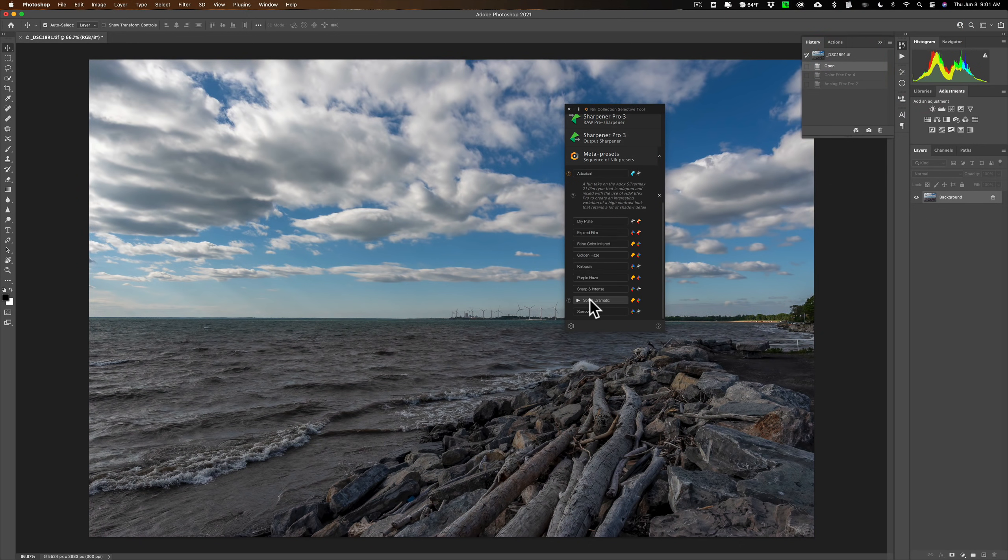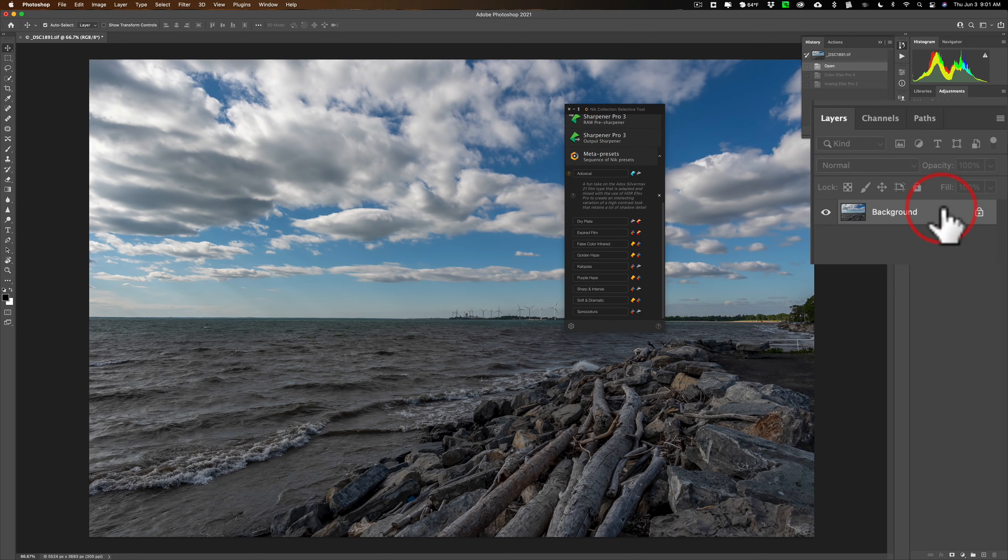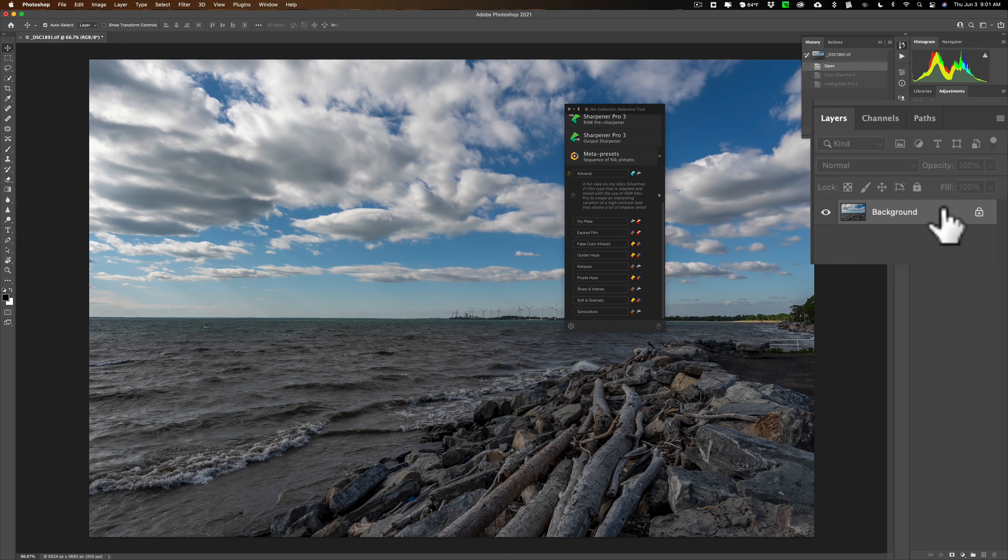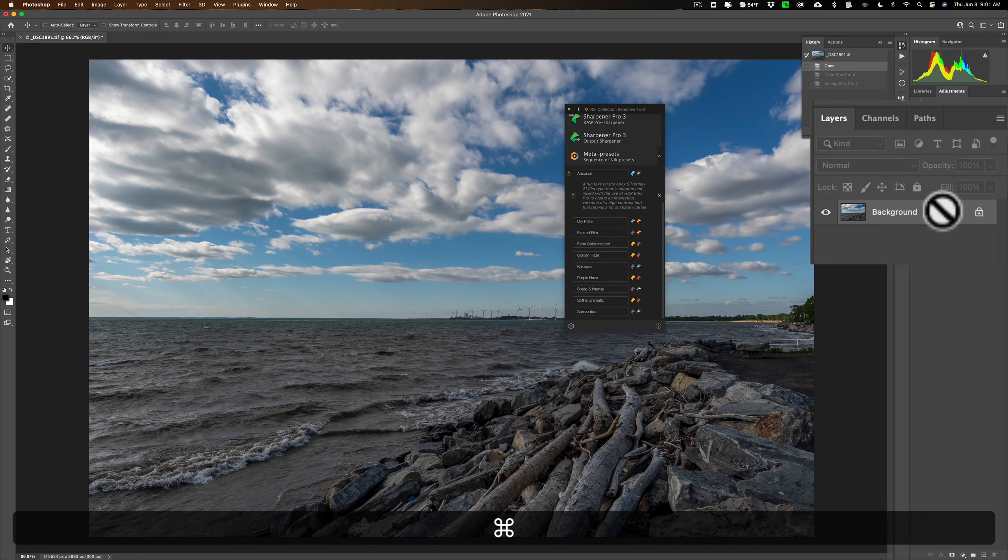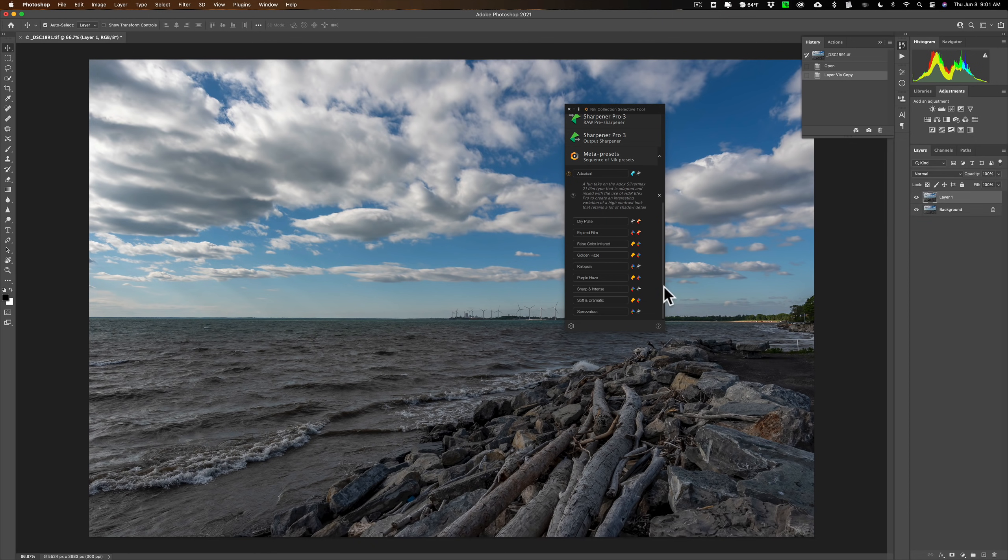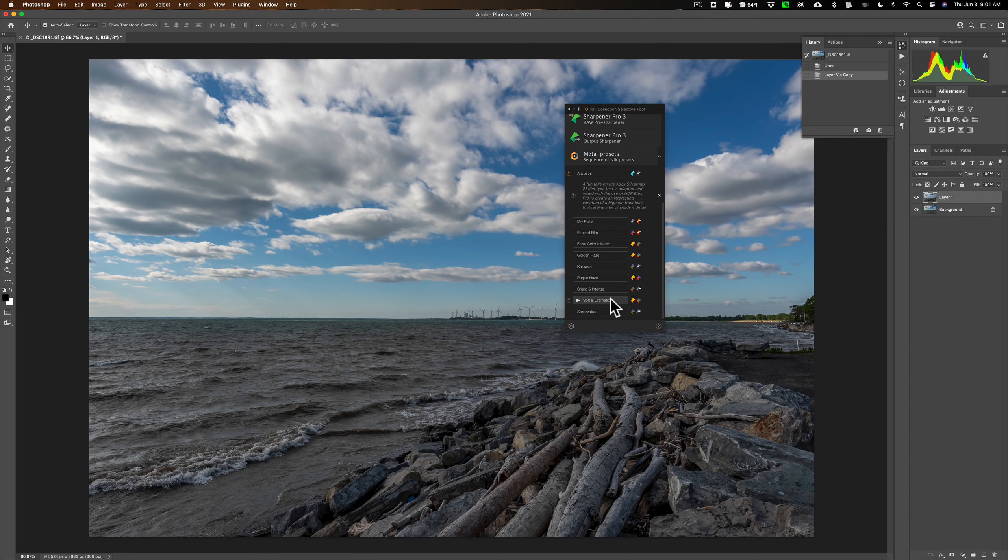Soft and dramatic. Let's try that. But before I do that, and I keep saying it, let's duplicate the background layer, hit Command-J on my Mac, Control-J on a PC. Then, let's go and hit Soft and Dramatic. Click there, and let it do its thing.